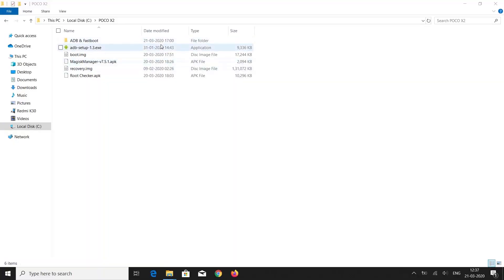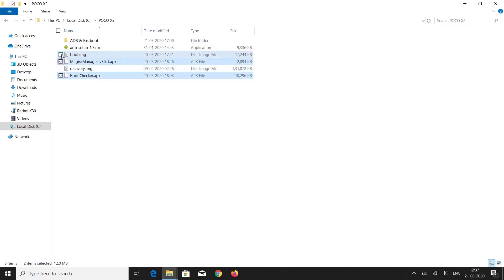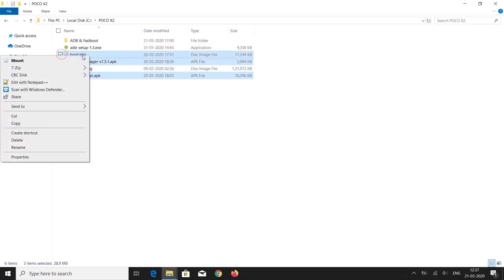You also need these files. You can find the link of these files in the description below. Copy the boot.img file, Magisk Manager apk, and root checker apk into the internal storage of your smartphone.